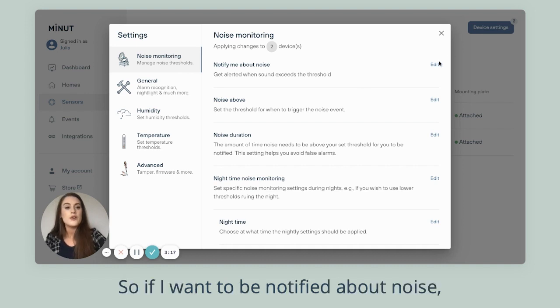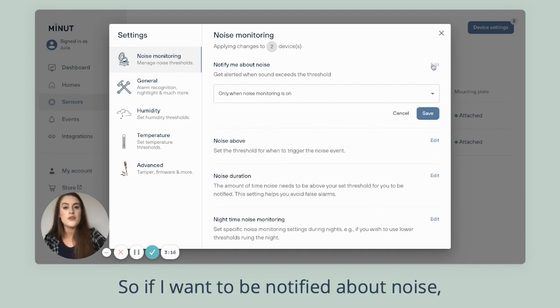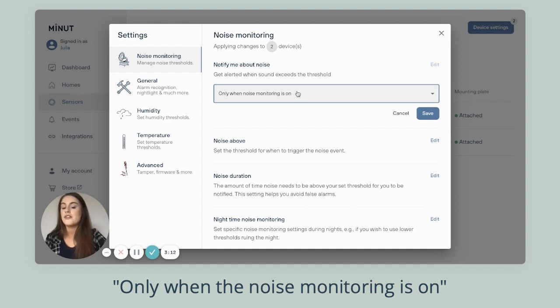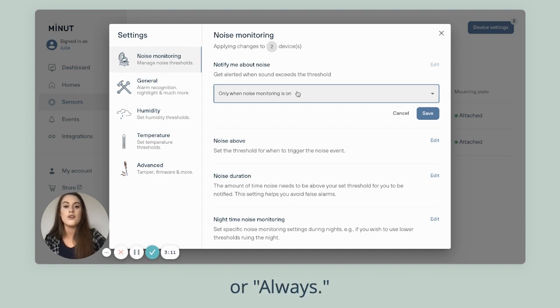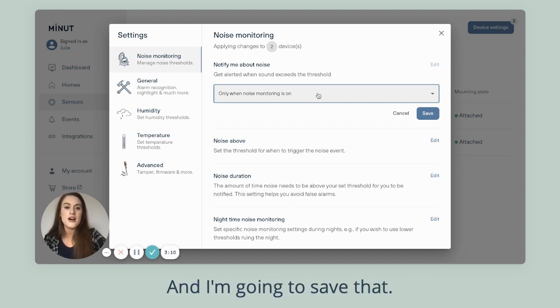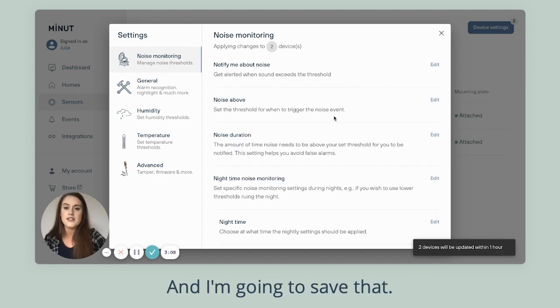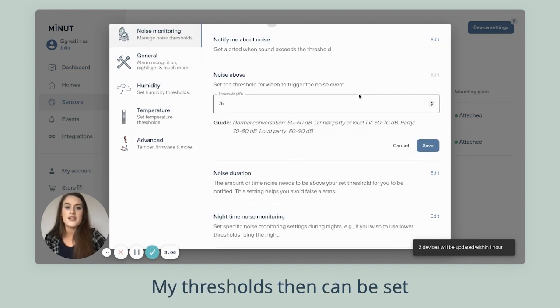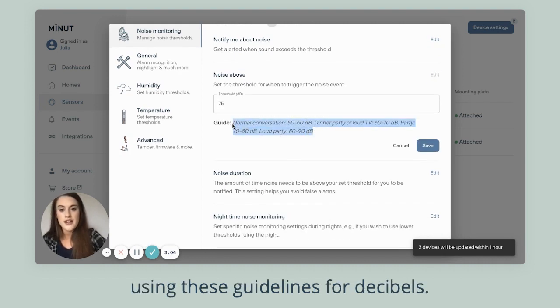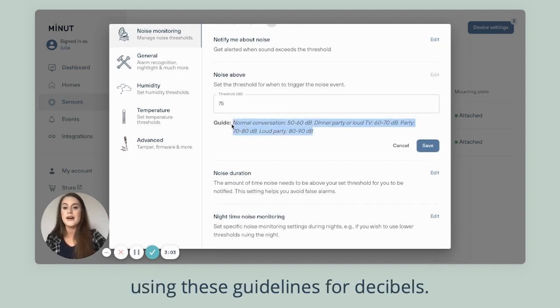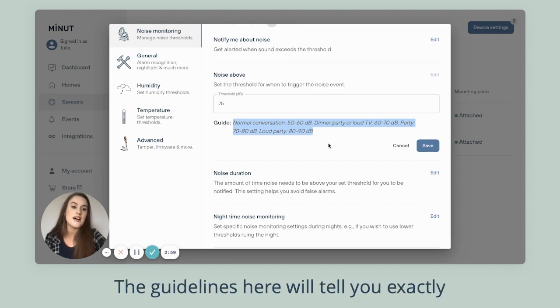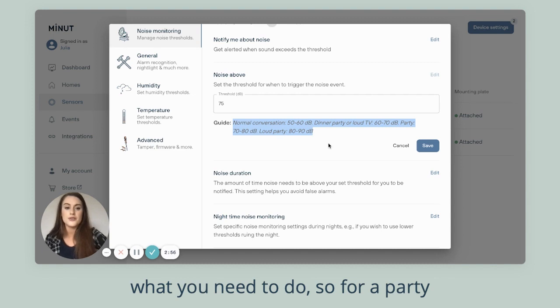So if I want to be notified about noise, I can change it here to only when the noise monitoring is on or always, and I'm going to save that. My thresholds can be set using these guidelines for decibels, so you don't need to know anything about decibels. The guidelines here will tell you exactly what you need to do.